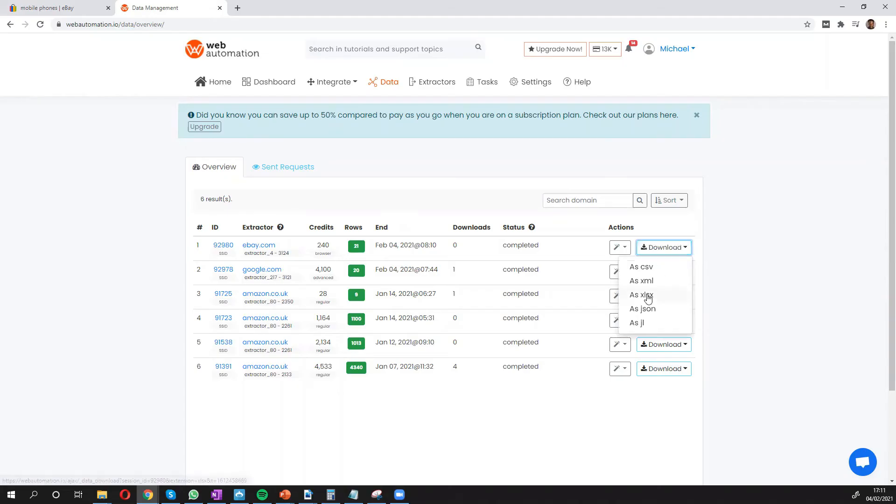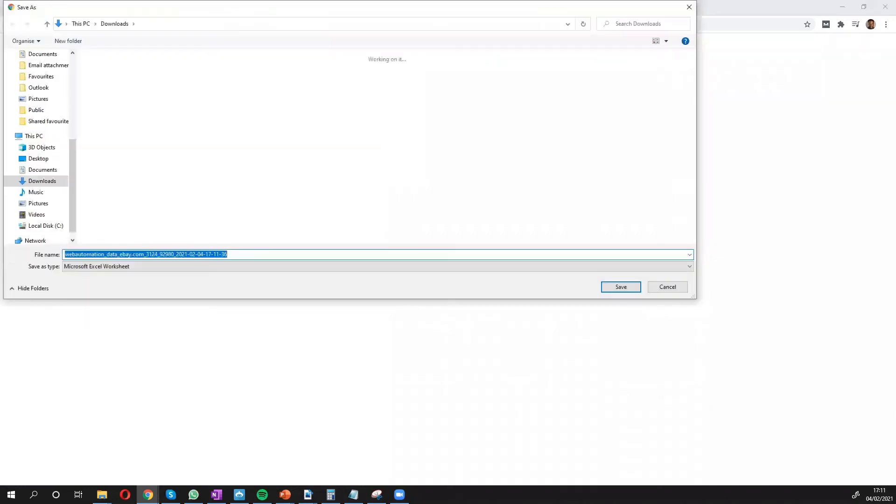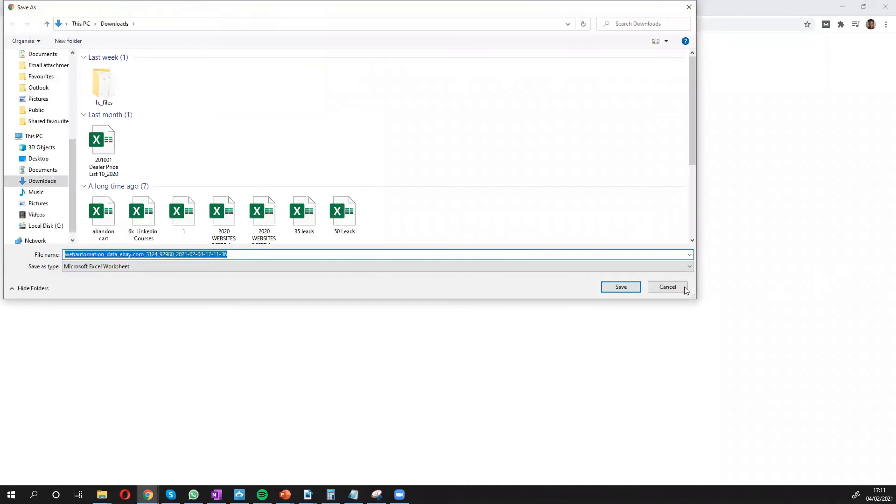So I'll download the data now. We have different options. I'll use Excel and then I'll present the data to you.